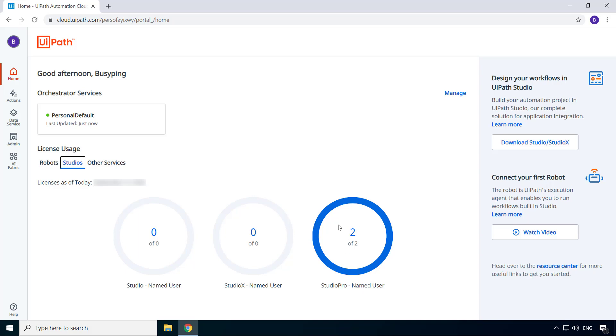Well, actually you can use the studio pro license for studio and studio X. That means you can have a total of up to two instances of any of these studio profiles put together. Basically, the total number of active studios should not exceed two.